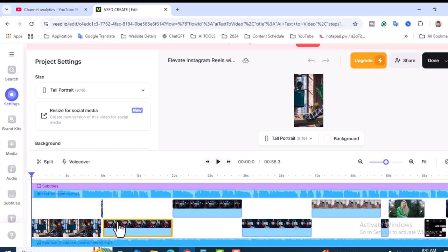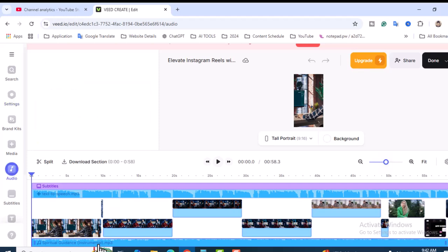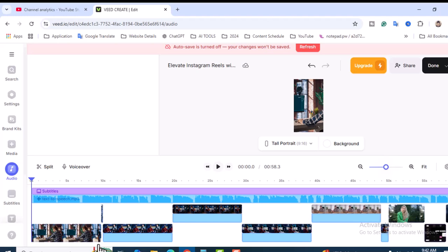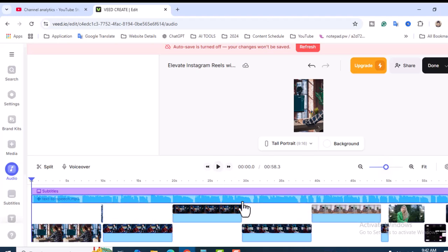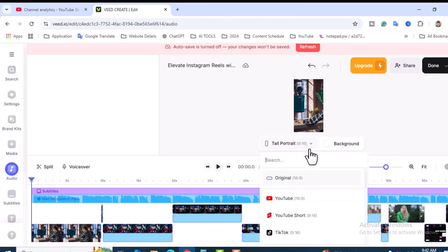I'm just going to remove the MP3 section so there won't be a copyright problem if you upload to your Reels video or YouTube Shorts video. That's why I'm removing this. These are the settings over there. Let's click on Portrait and you will see the section - YouTube, YouTube Shorts, TikTok.